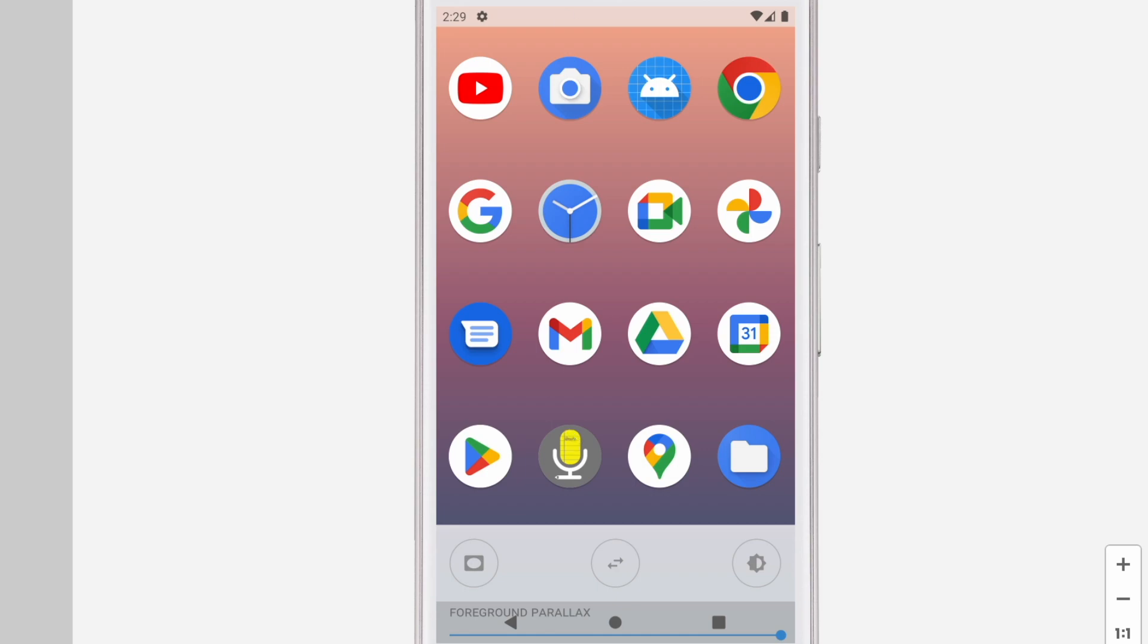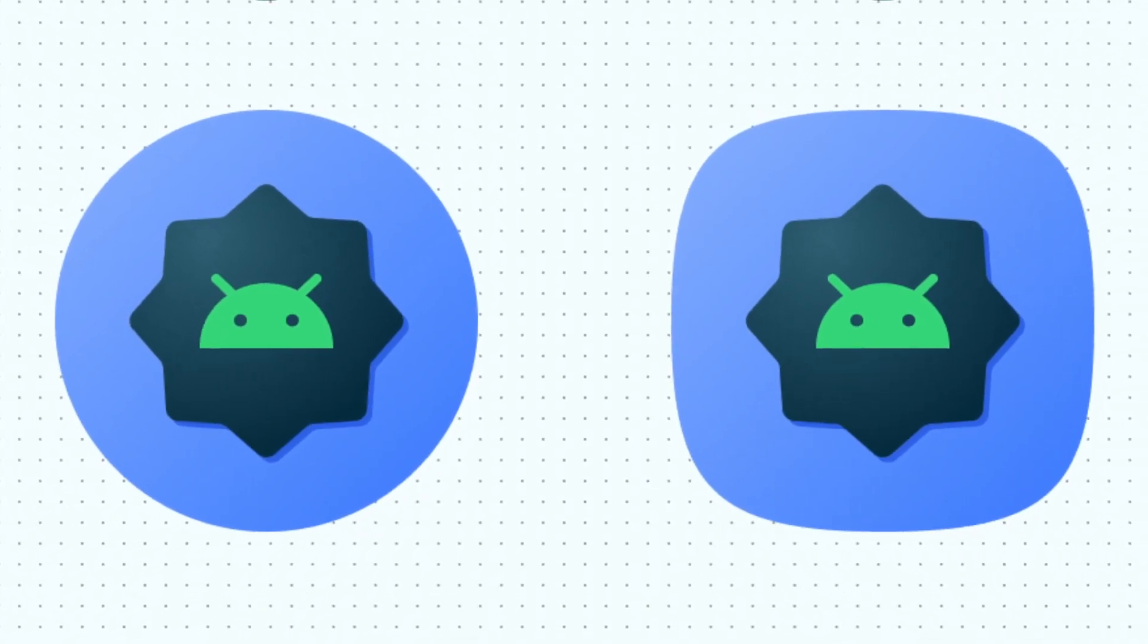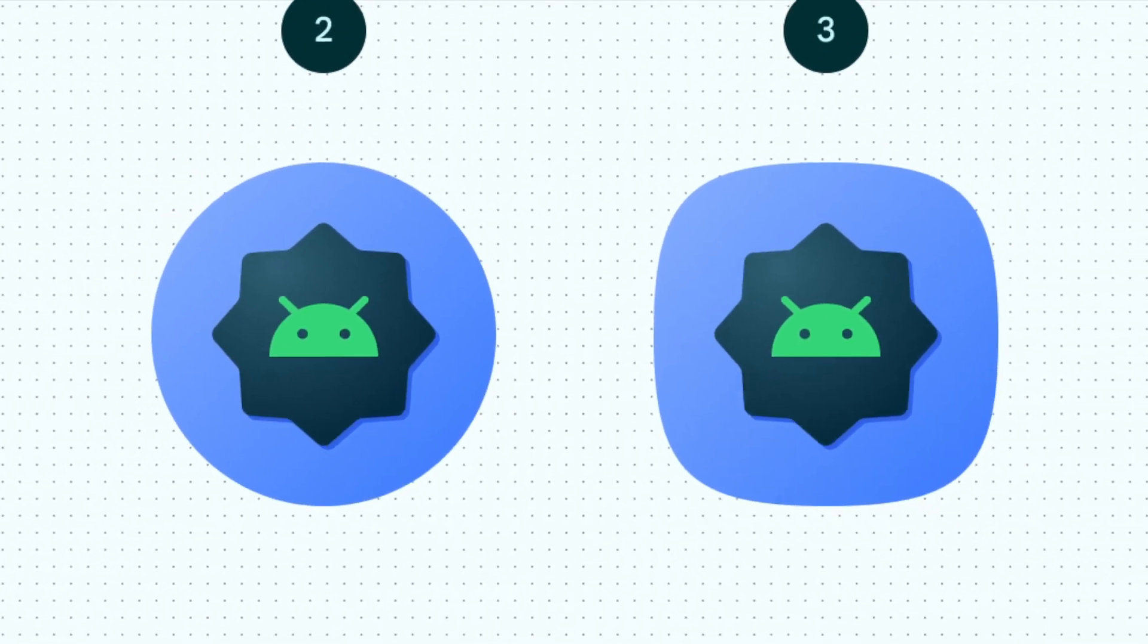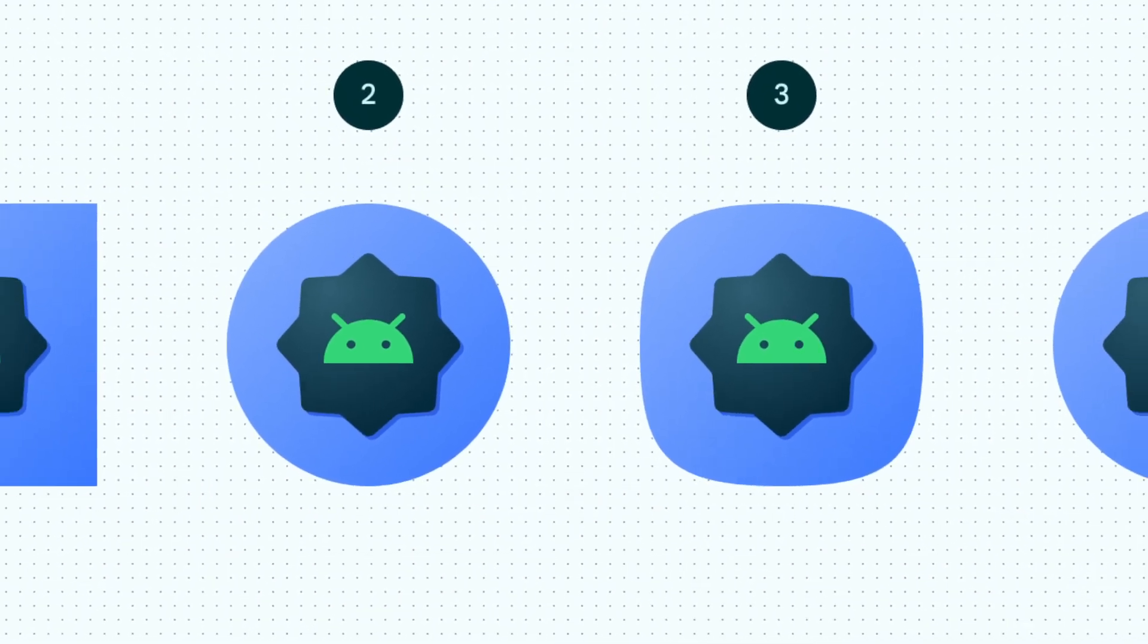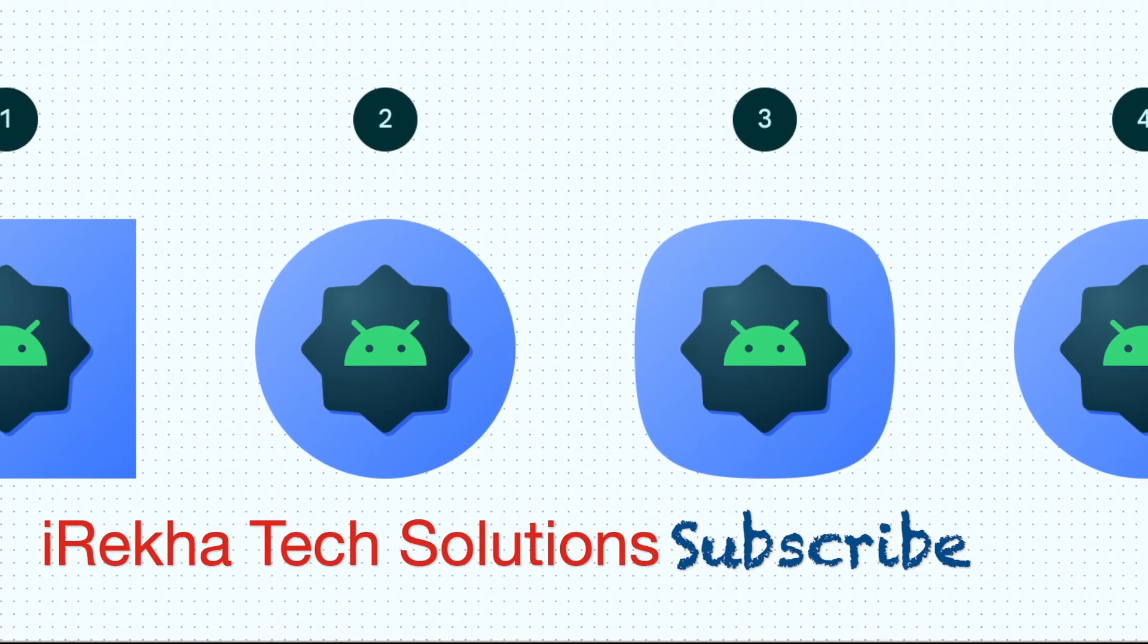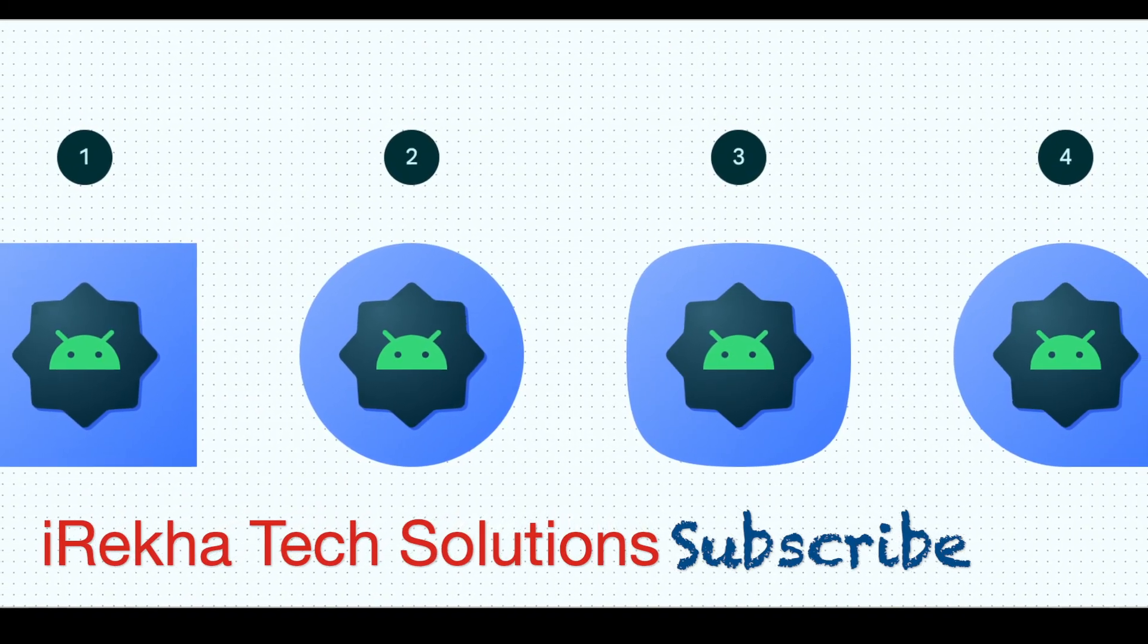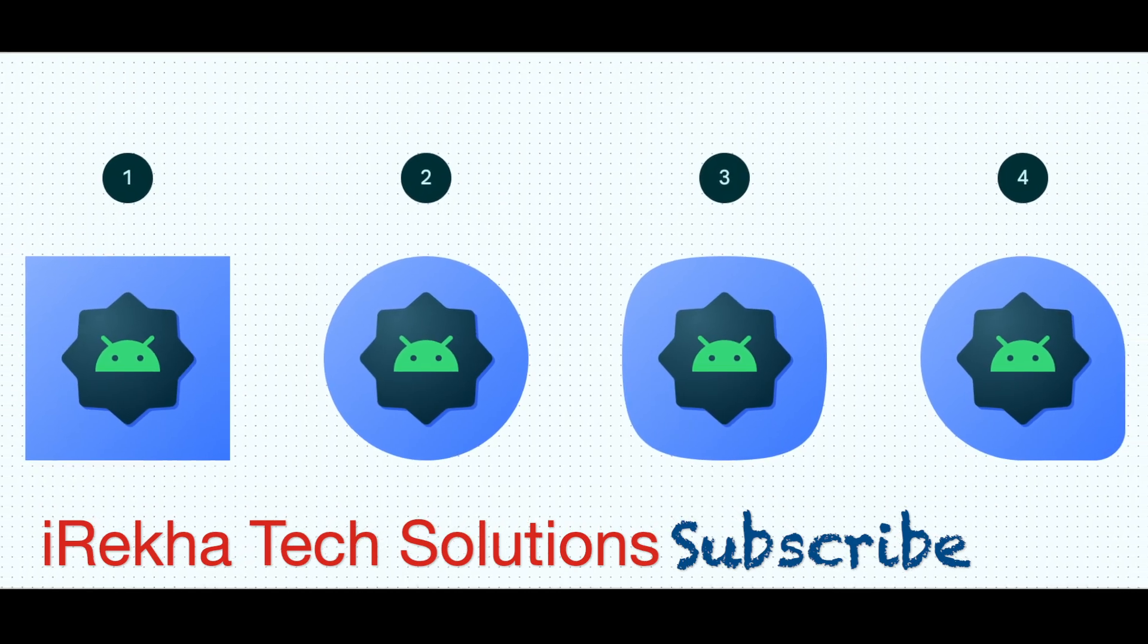Hope my explanation is clear enough to create and test the adaptive icons for your project. If you think this video was helpful please like, comment and subscribe to iREKA Tech Solutions. Thank you.